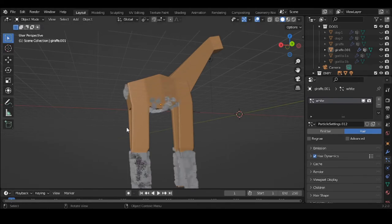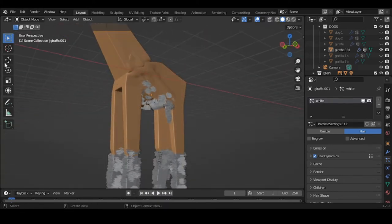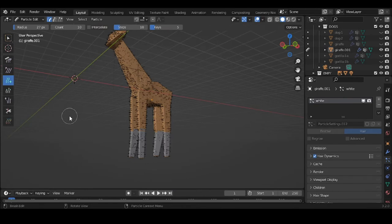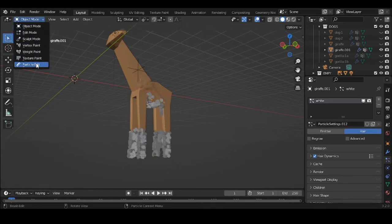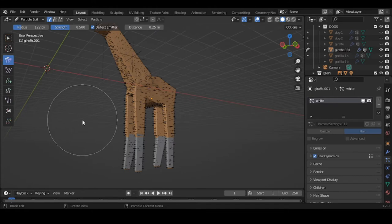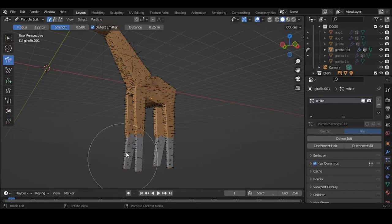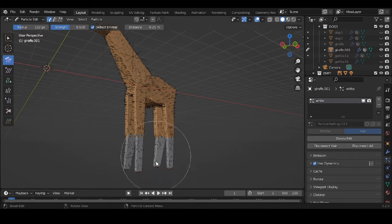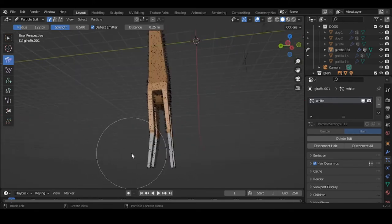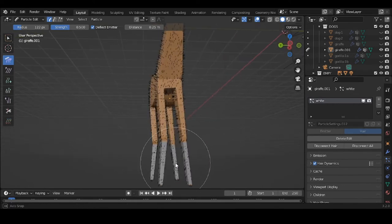Now I'm going to Particle Edit for the white hair. I'll choose Comb with a large brush and comb everything down. I want to try to get the hair to be close to the body — that's what I want to do. I wish there was a command to make the hair cling to the body automatically, but unfortunately there isn't.